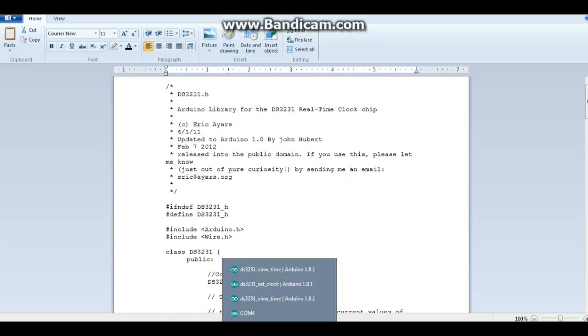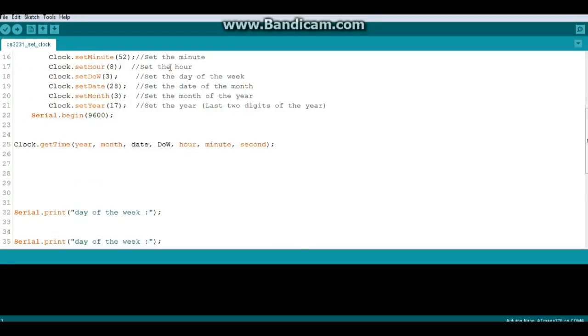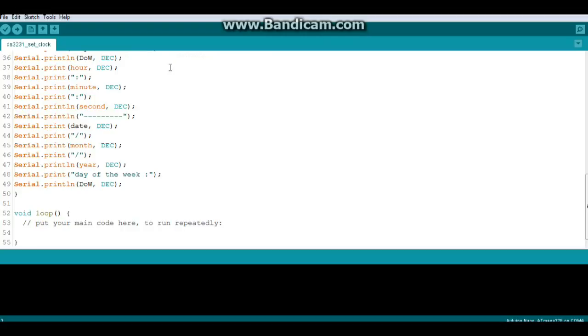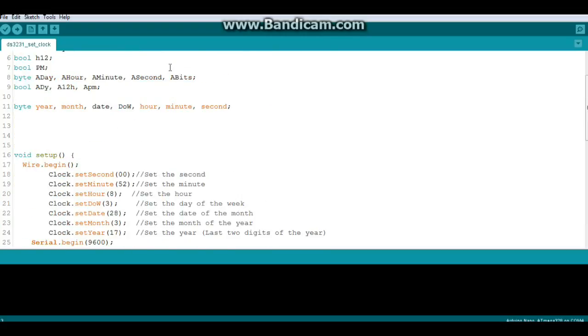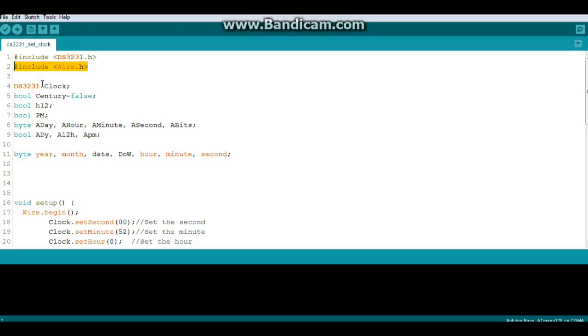Let's look at how we can set the time. So this is a little script, sketch, whatever you want to call it, for setting the time on your DS3231. So we need to include the DS3231 and the wire library. Then we have a little library call here where we access the DS3231 library, creating an instance called clock. So everything that we're going to do from now on needs to start with clock dot and then the function.